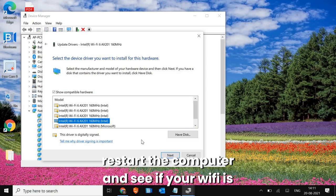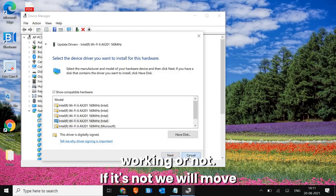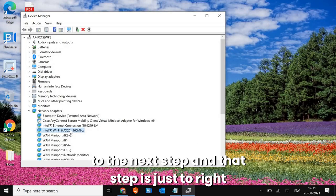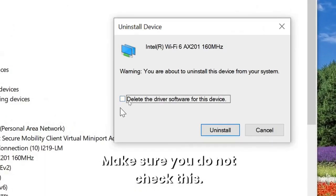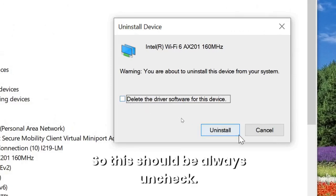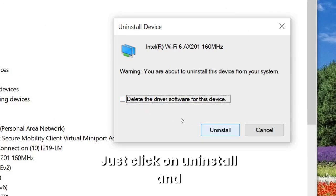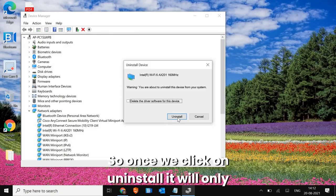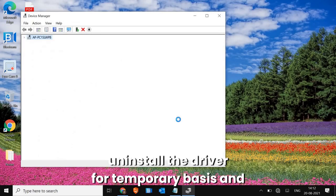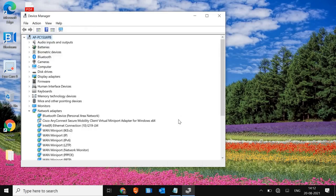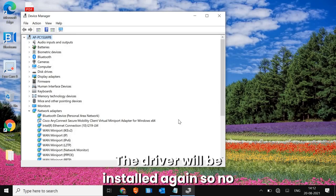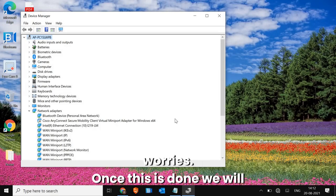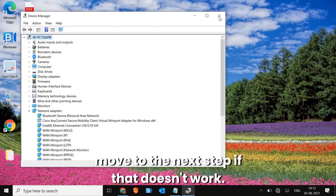Once you install a driver, restart the computer and check if Wi-Fi is working. If not, we move to the next step: right-click the adapter and click Uninstall Device. Make sure the checkbox to delete the driver software is unchecked, then click Uninstall and restart. This only temporarily removes the driver — once you restart, the network adapter and driver will be reinstalled automatically. No worries.